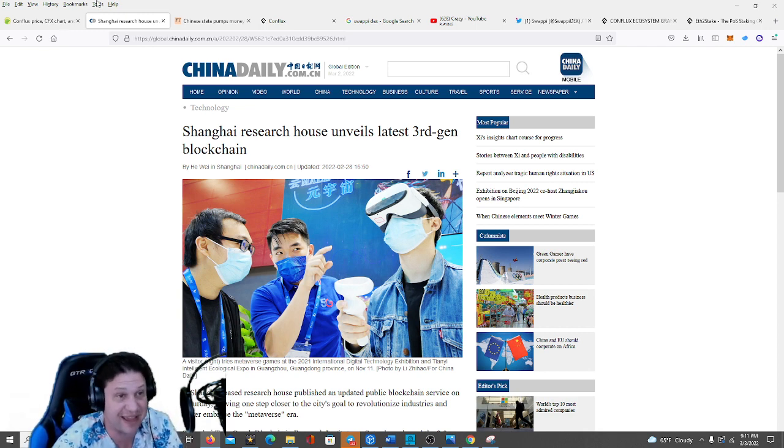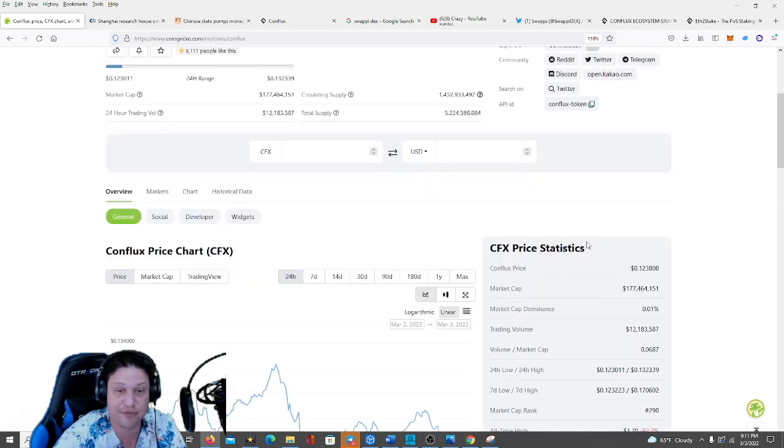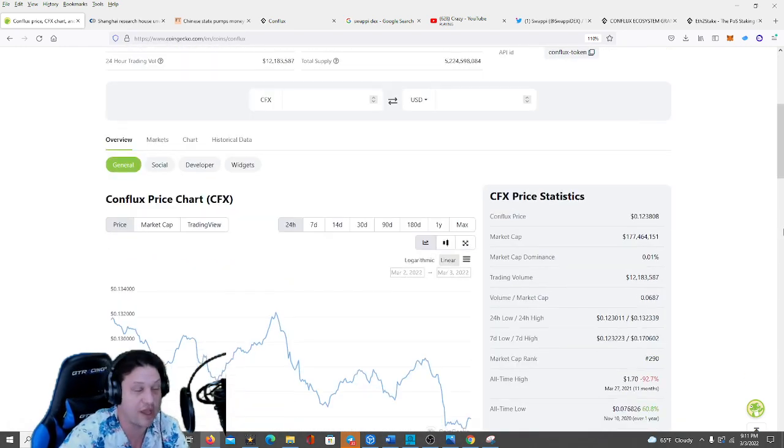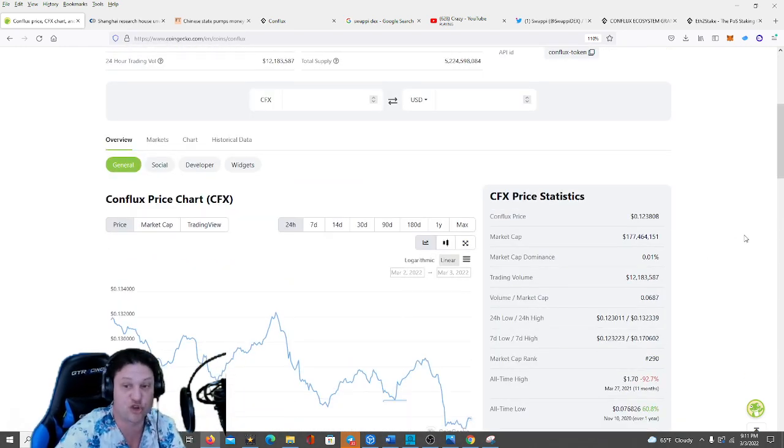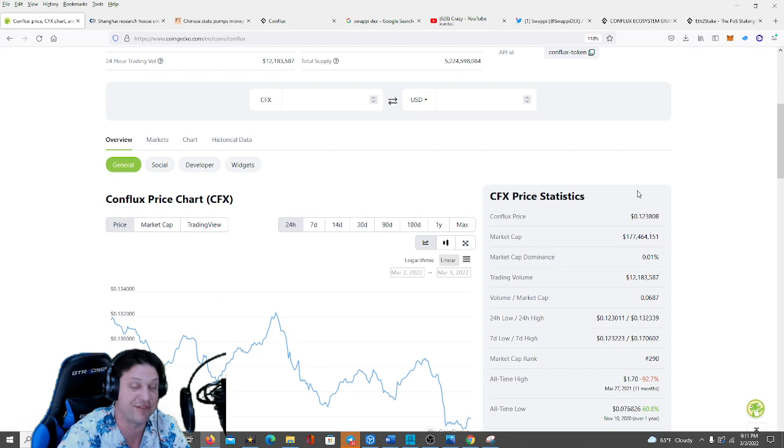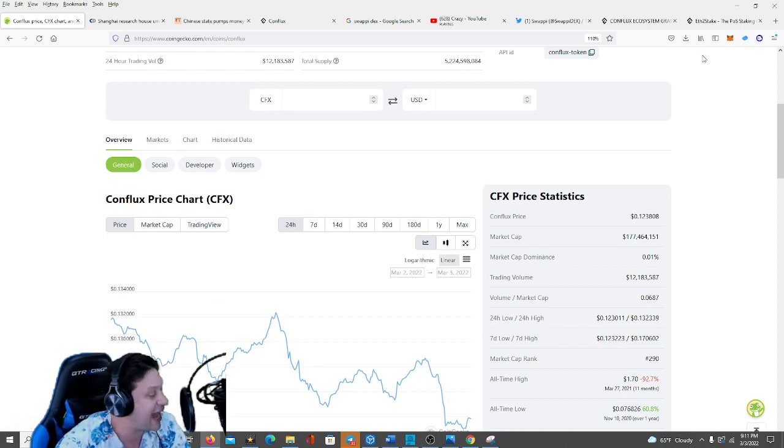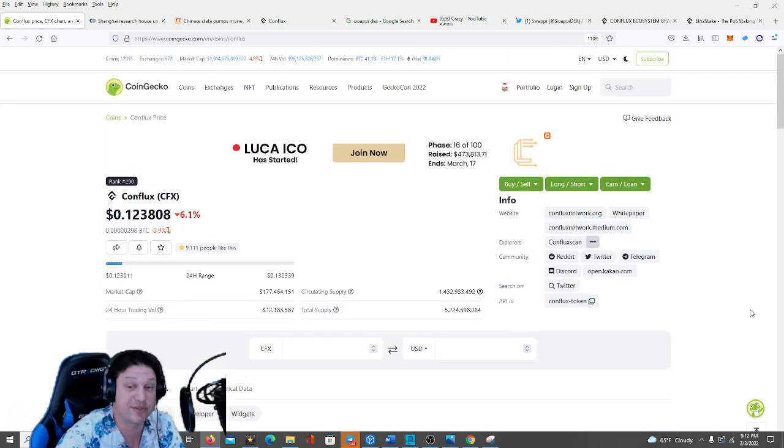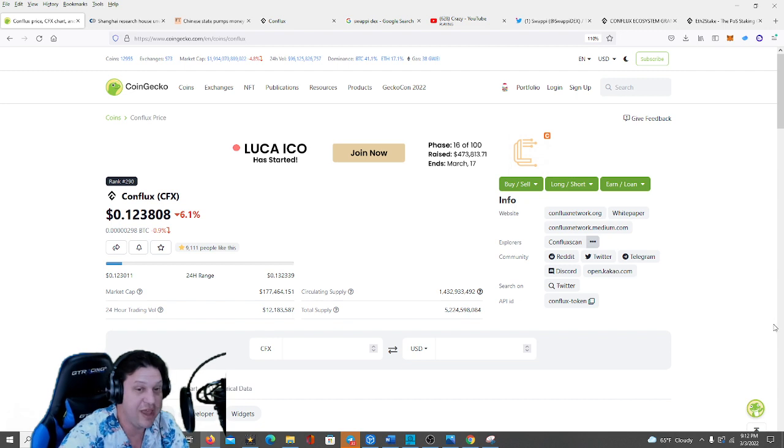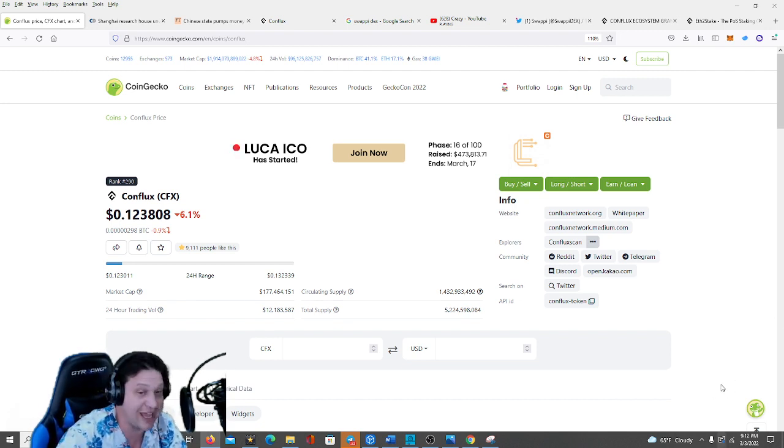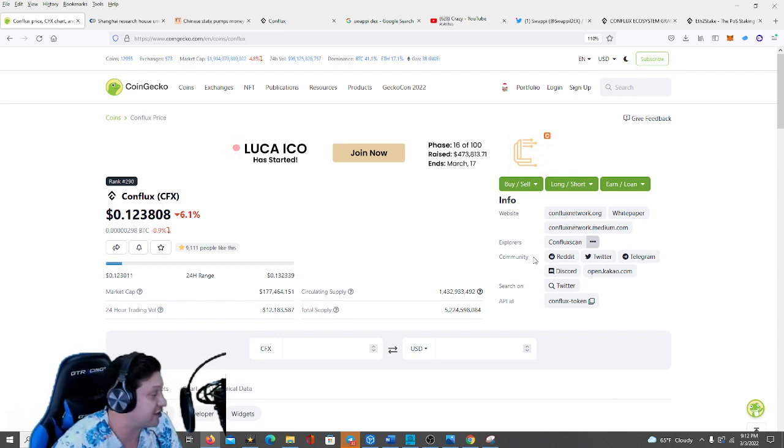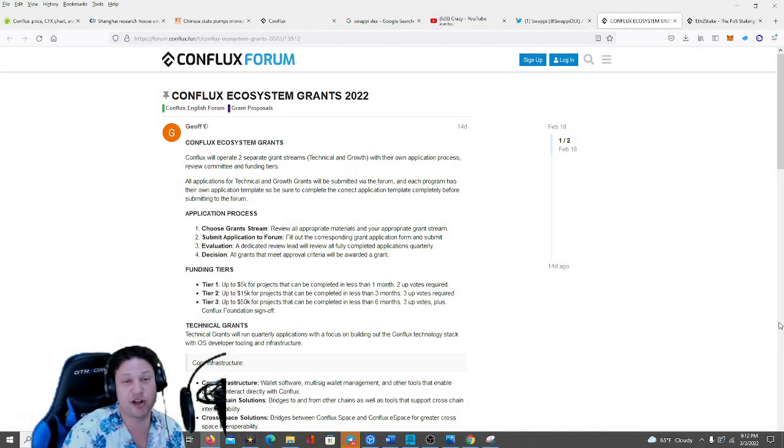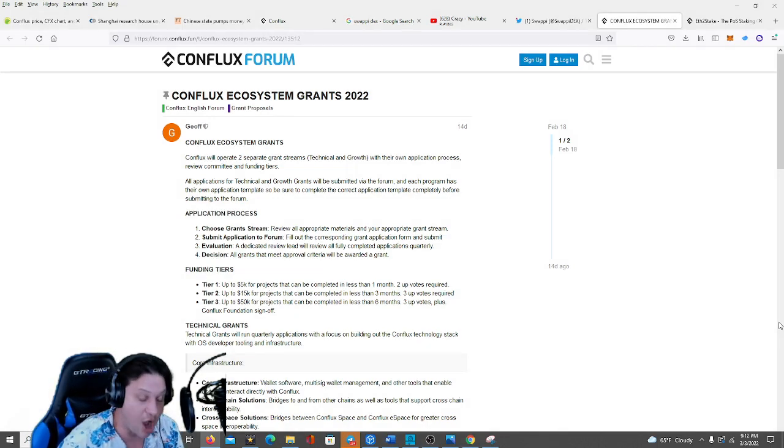The CFX token is the native token of the Conflux network. Currently they're trading with a $177 million market cap. They have been as high as a couple of billion before the bear market, but I look to them to get back in the driver's seat and do really well as we move into the next bull cycle whenever that day does come.